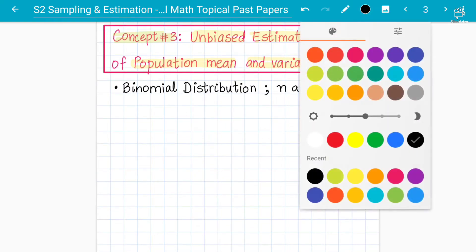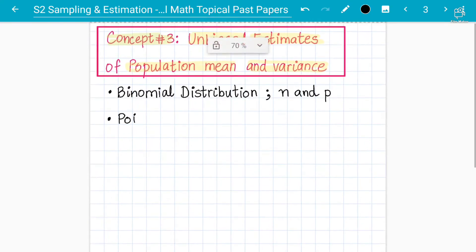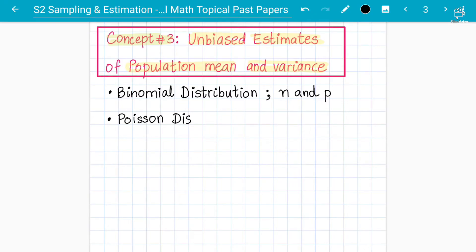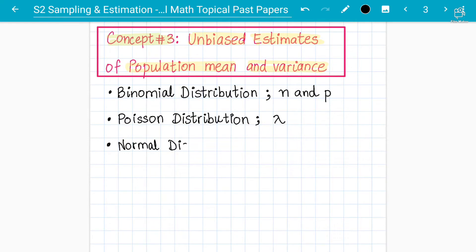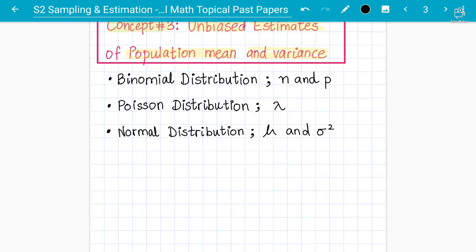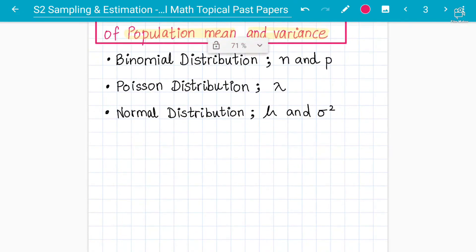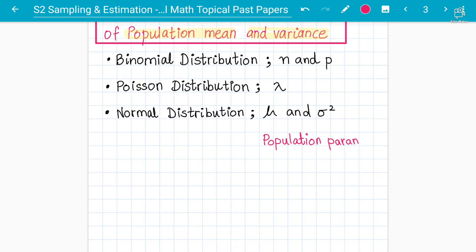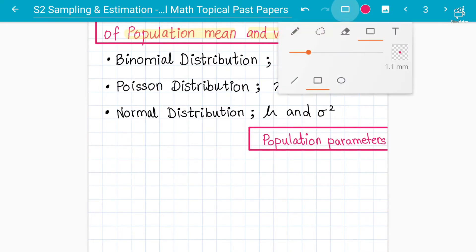Similarly, when we talk about Poisson distribution, we need to know lambda, which is the mean. For normal distribution, we need to know the mean and the variance. These things — n and p for binomial, lambda for Poisson, and mean and variance for normal — are called the population parameters of these distributions.